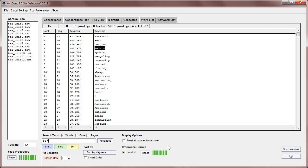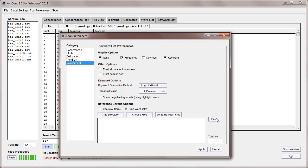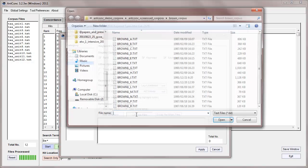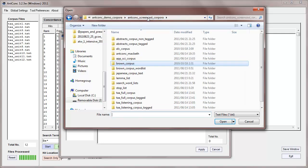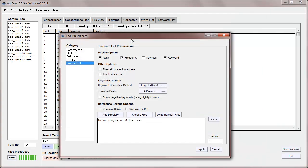Now, sometimes you won't have access to the full reference corpus, and you'll only have a word list, for example, from the reference corpus. If you have that, we can still generate keywords, and I'll show you how now. First we'll go back up to the tool preferences, and we'll go down to the reference corpus options, and we can see here to use the raw files, or to use a word list. So I'm going to select the word list option here. I'll clear the brown corpus raw files, and now I just need to navigate to a word list. So here's the word list for the brown corpus, and let's just open that, and you'll see it appearing at the bottom here.